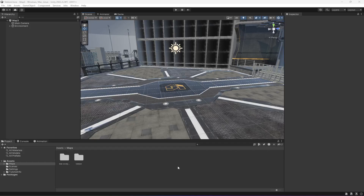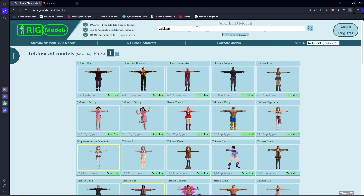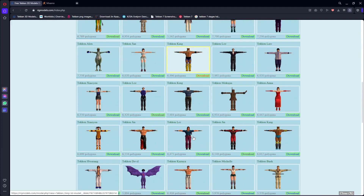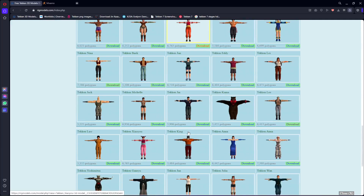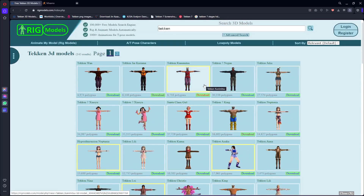Hello guys and welcome back. From this video onwards we will start adding our fighting controller. For the fighting controller, first of all we need the characters. If you visit rigmodels.com and search for Tekken, you will find all of the characters of the Tekken game. You can use whatever character you want. I will show you how you can set up this character in your game.